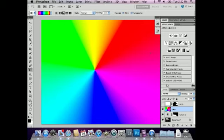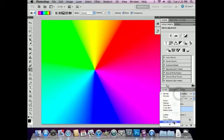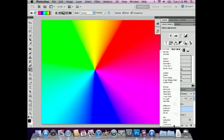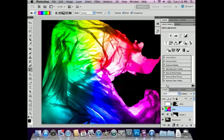Now what I want this gradient to do is colorize my bag. So I'm going to take this layer, and up here in the blending modes, change the blending mode to color. You can see that, just like the name implies, it's colorizing what's underneath.